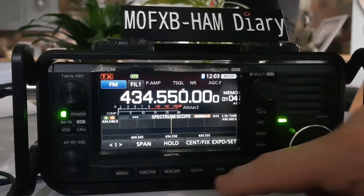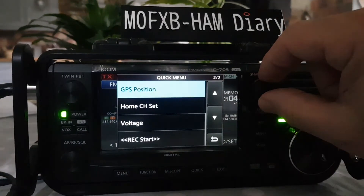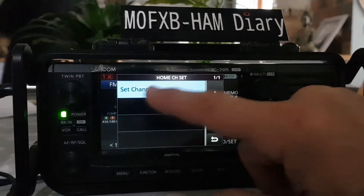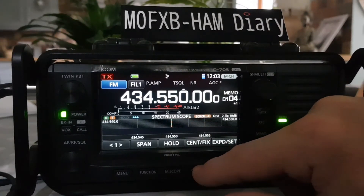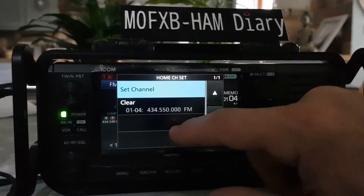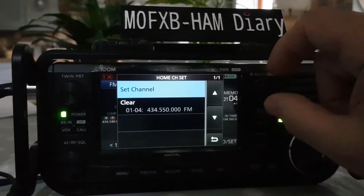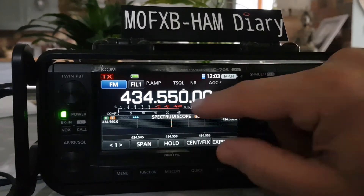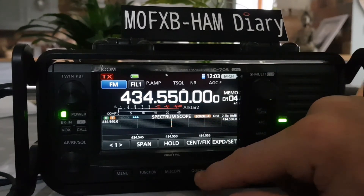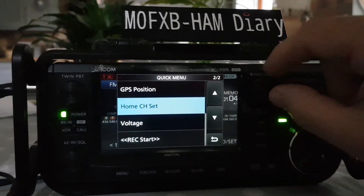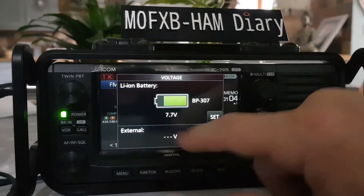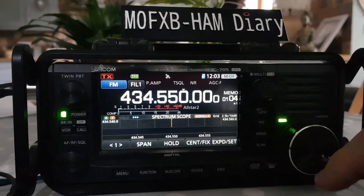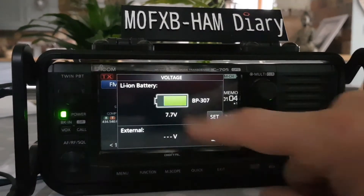We've also got 'home channel set', which lets us set a home channel — we choose a channel and set it. Next is 'down voltage', which shows the voltage of our battery. A shortcut is to just tap the battery indicator to see the same information.